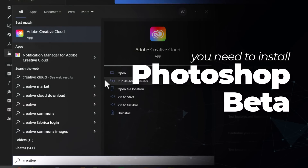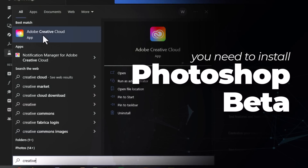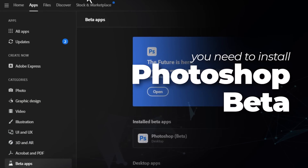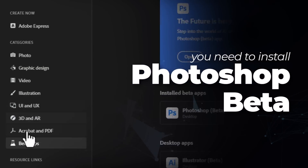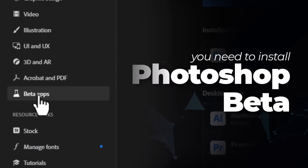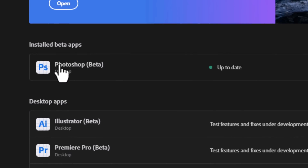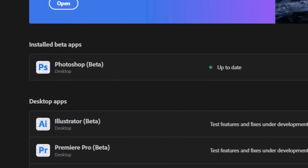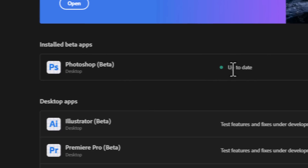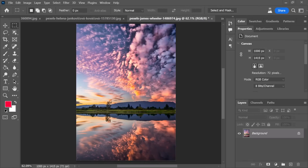Find your Adobe Creative Cloud app, open that up, make sure you're on the Apps tab, come down to Beta Apps and you'll notice there's Photoshop. All you need to do is install it and make sure it's up to date to access this, then open Photoshop Beta.